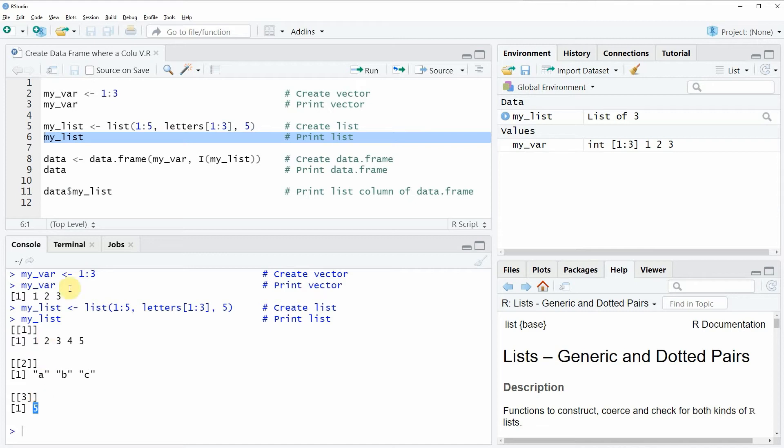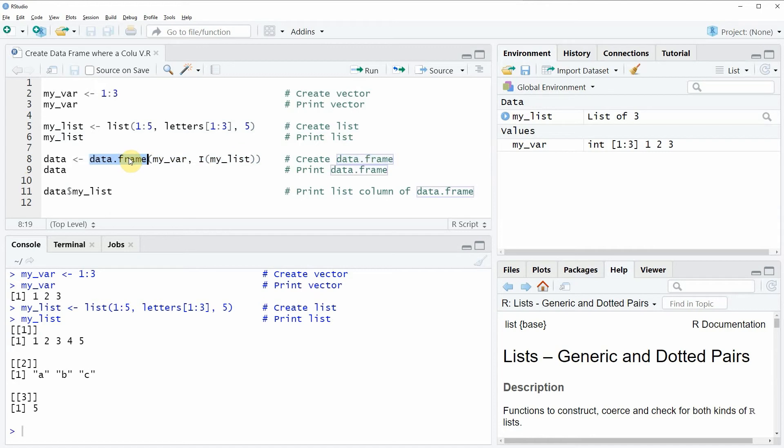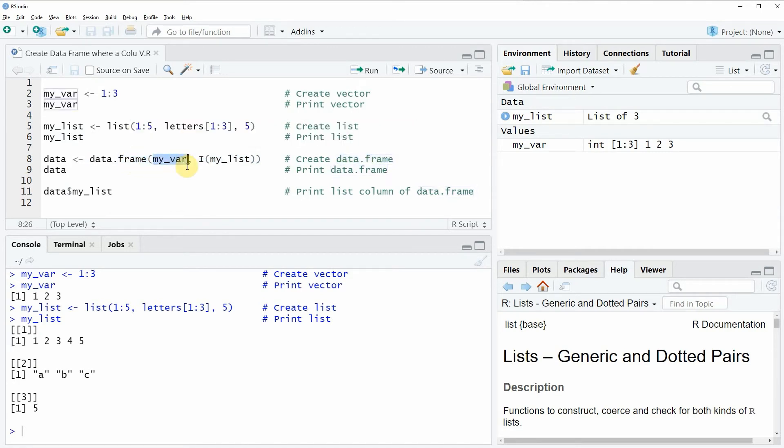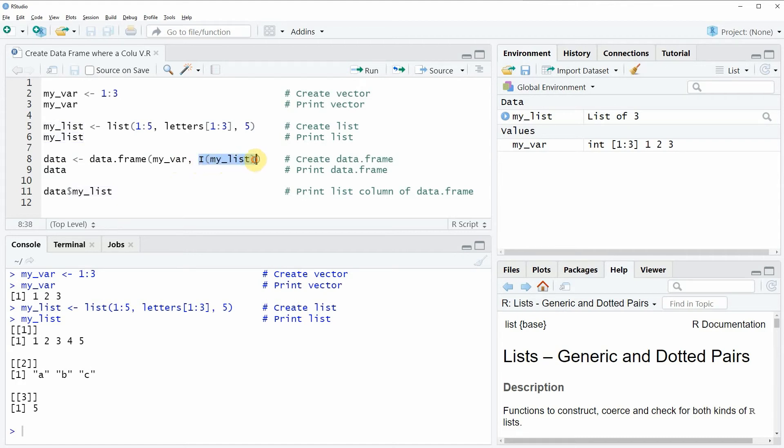Then we can apply the code that you can see in line 8 and in this line of code I'm using the data frame function and then within the data frame function I'm specifying my numeric vector and then I'm specifying my list. However, please note that around this list object we need to wrap the I function.